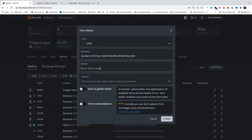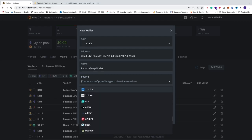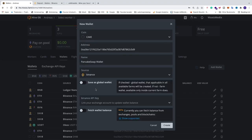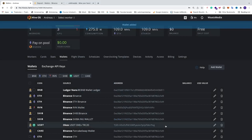You're going to name this wallet to whatever you like — for example 'PancakeSwap wallet'. You can add a source if you like; in my case I'm using Binance. You can save this as a global wallet if you want to use it in multiple farms. After that, just click on create. Now we have the wallet in place.